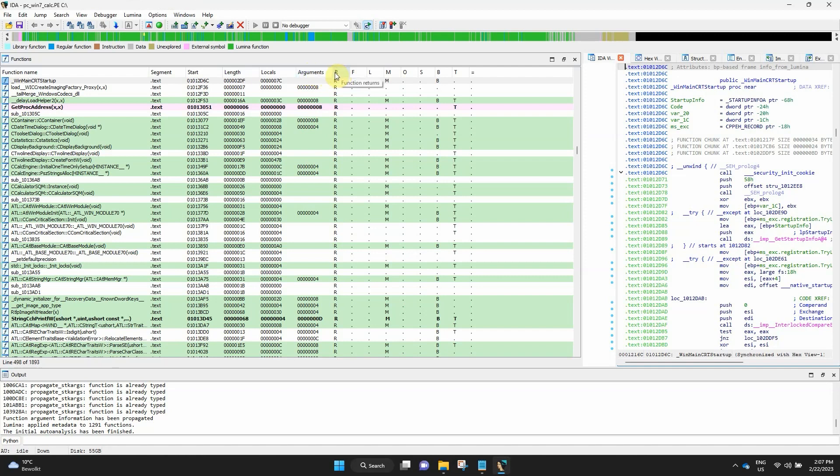Then we have R. It indicates that the function returns to the caller. F stands for FAR function, while L is for library function. M is for Lumina function. O shows outlined code. S is a static function.